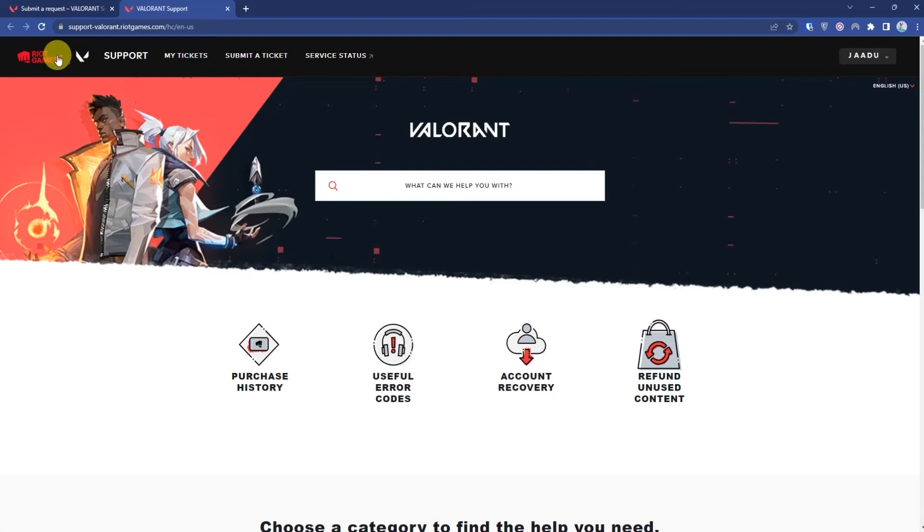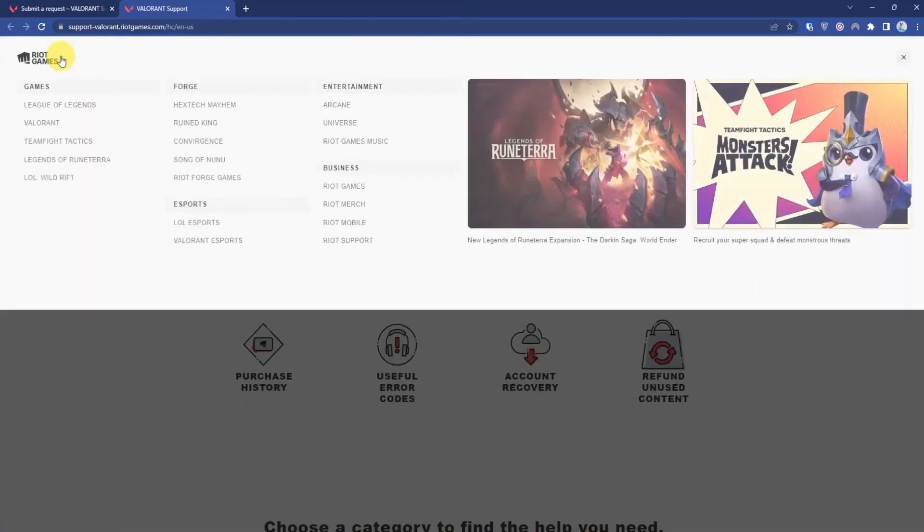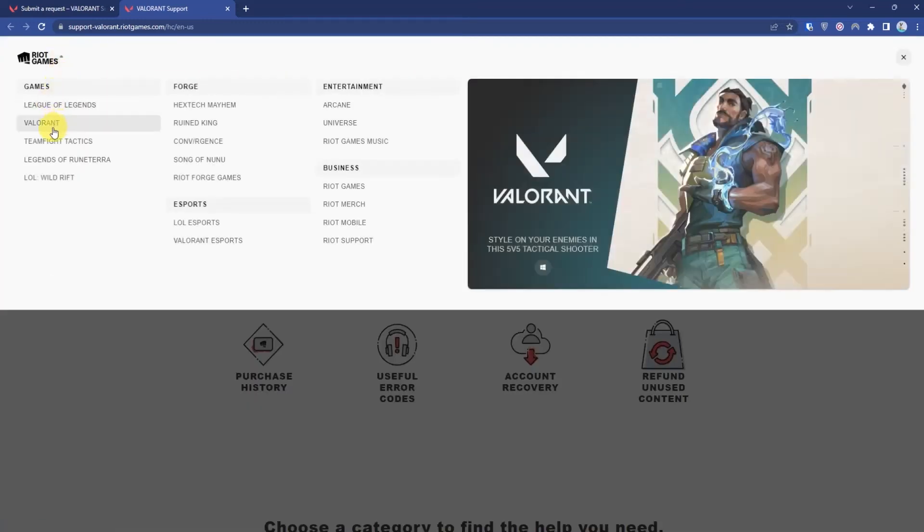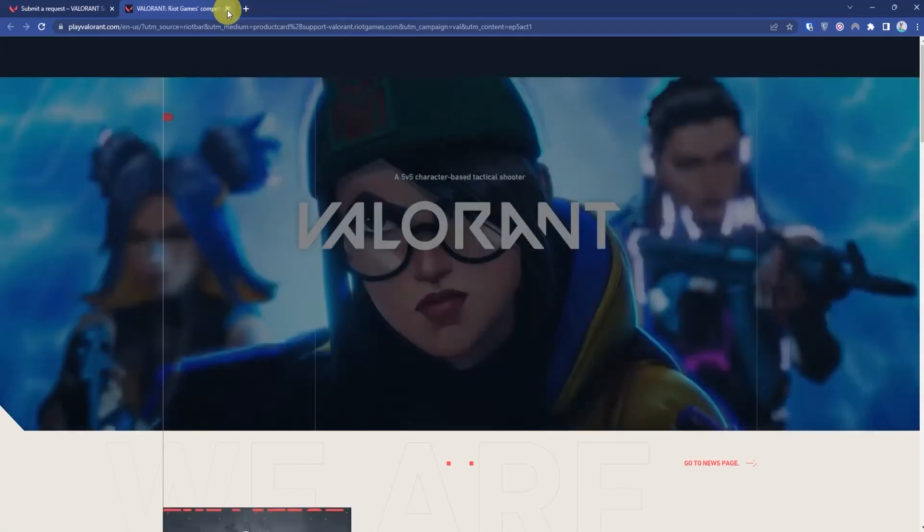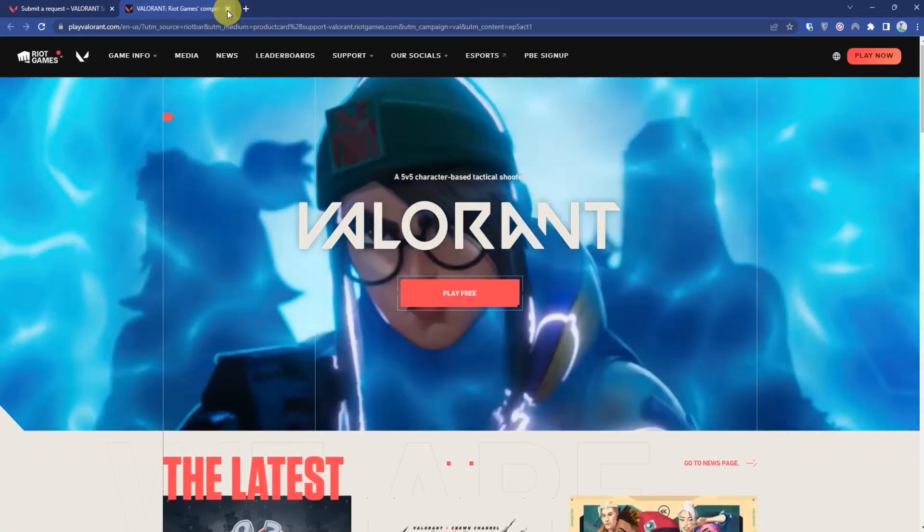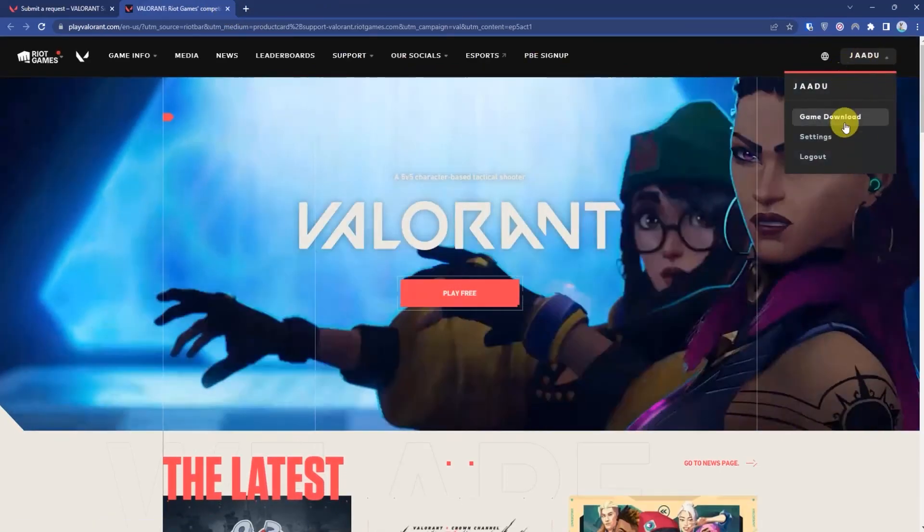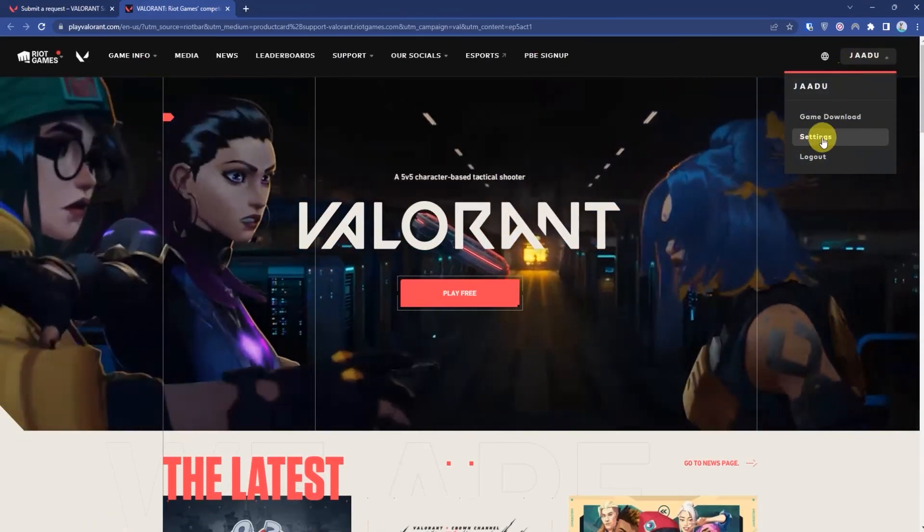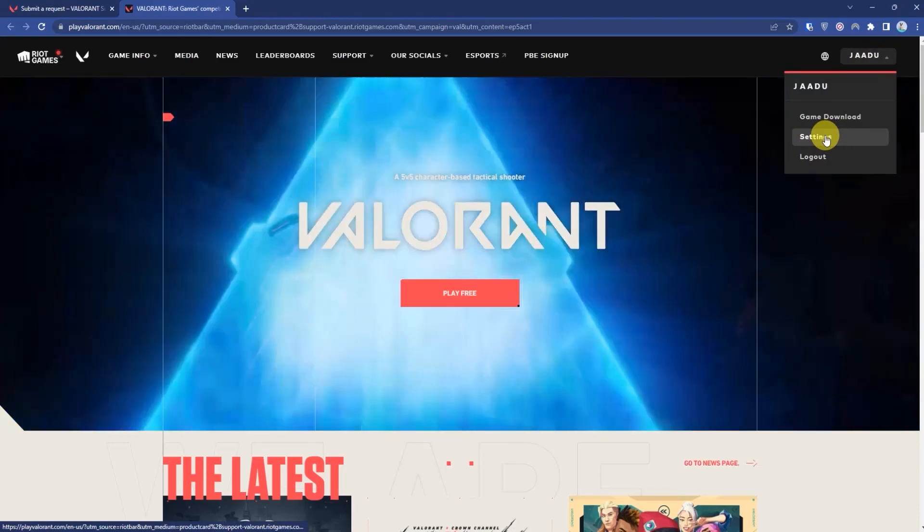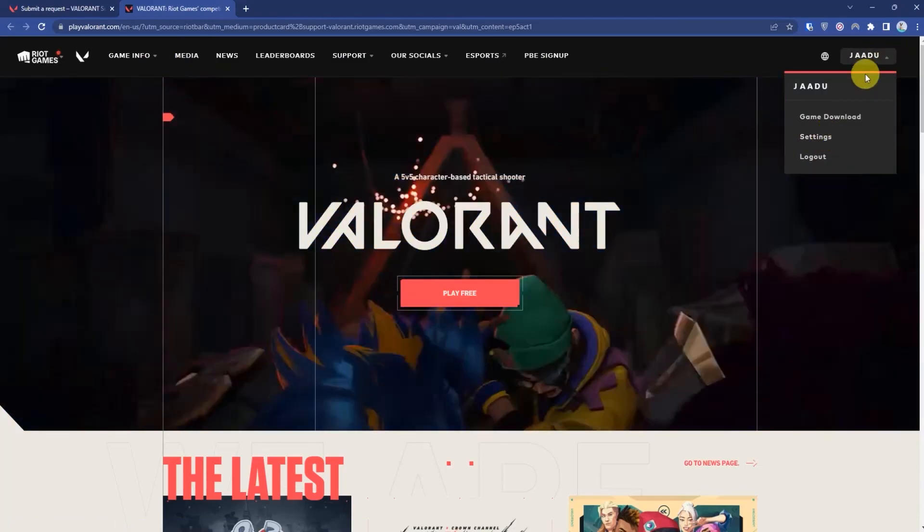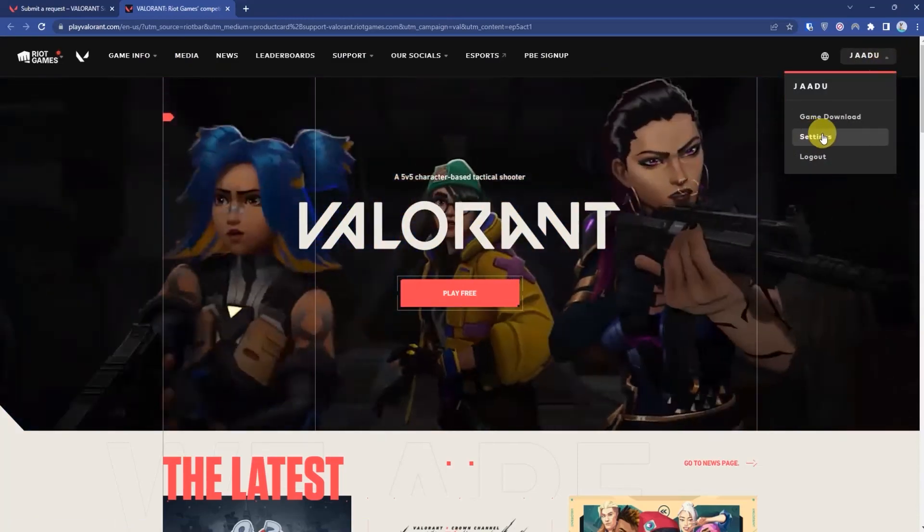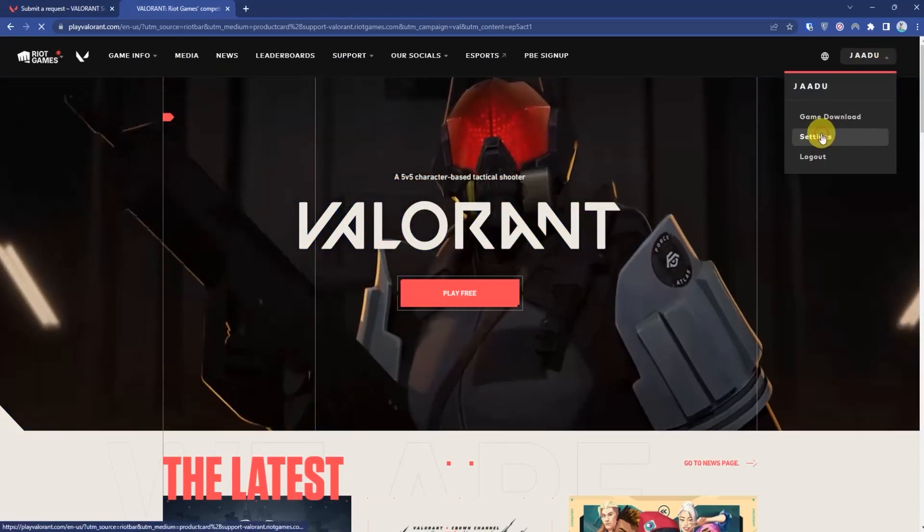Then click the dropdown over here, then choose Valorant. After logging into your ID, click Settings.